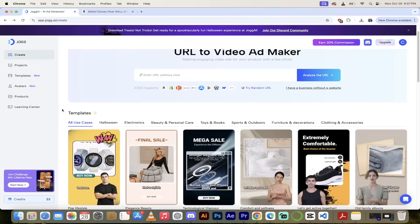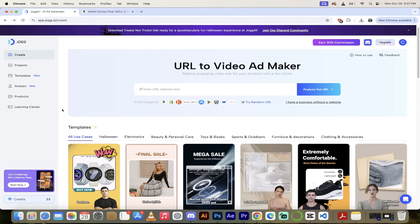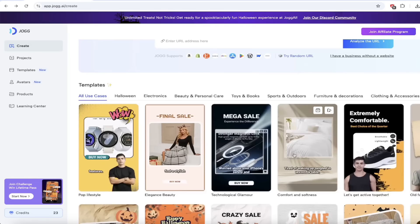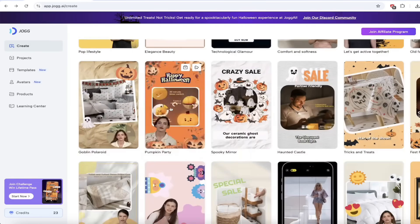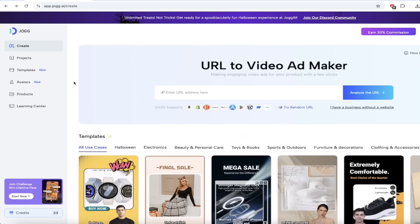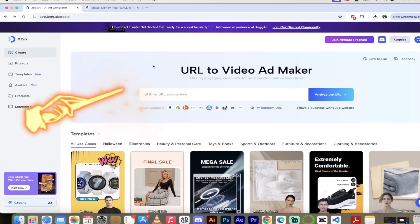Once we're logged in, you should see a screen like this and we've got a lot of different things we can do here. Templates are especially cool because you can just flip through them, and if you like a style, it's literally one click. We'll get into that, but let's get cooking right away. In the middle, you're going to see URL to Video Ad Maker — this is where we can make some magic happen.